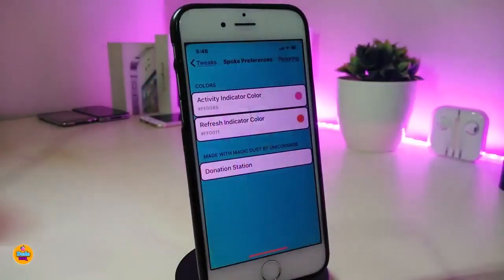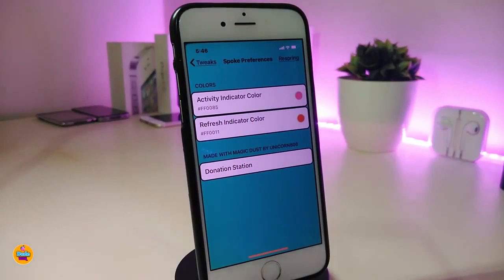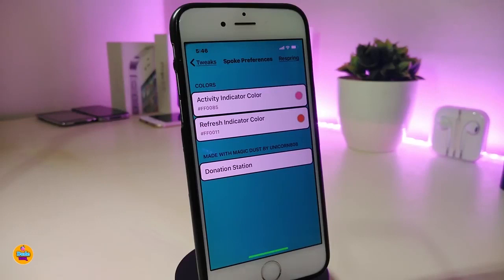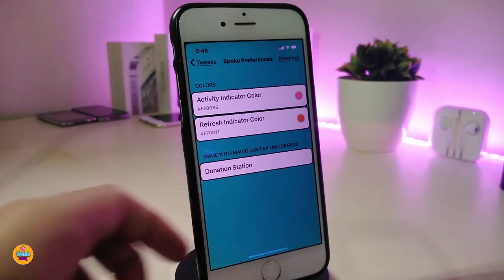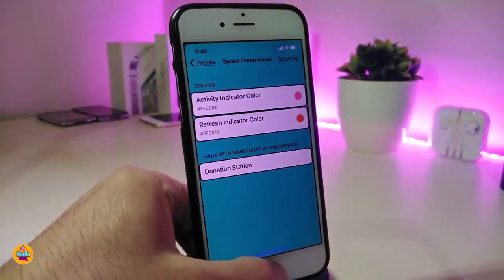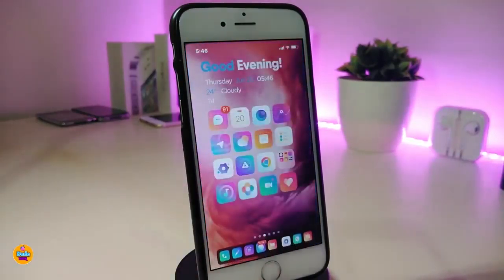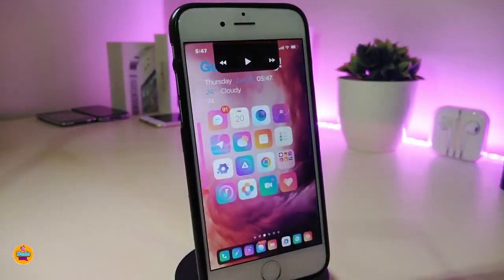Let me show you how you can customize that from the settings. You have two different kinds of colors. If you go to the activity indicator color you can tap on color, and also if you want to replace that color for your refresh indicator color you can tap on it. Once you're done, you'll see the style just like I showed you. This one is called Spoke.